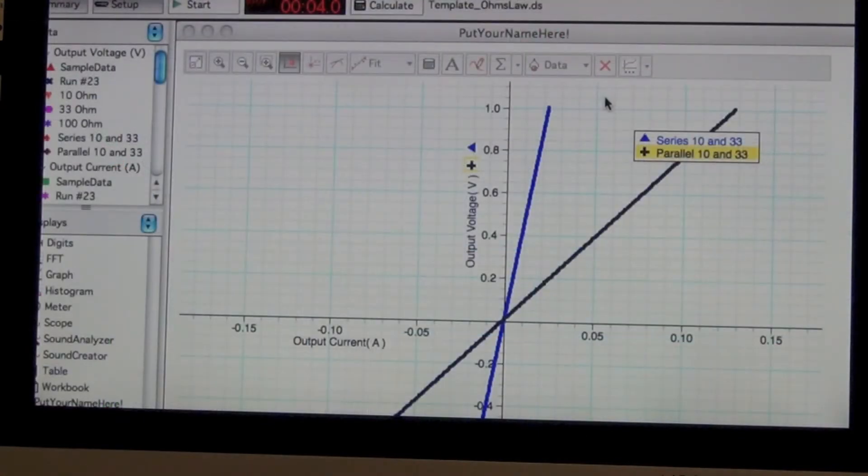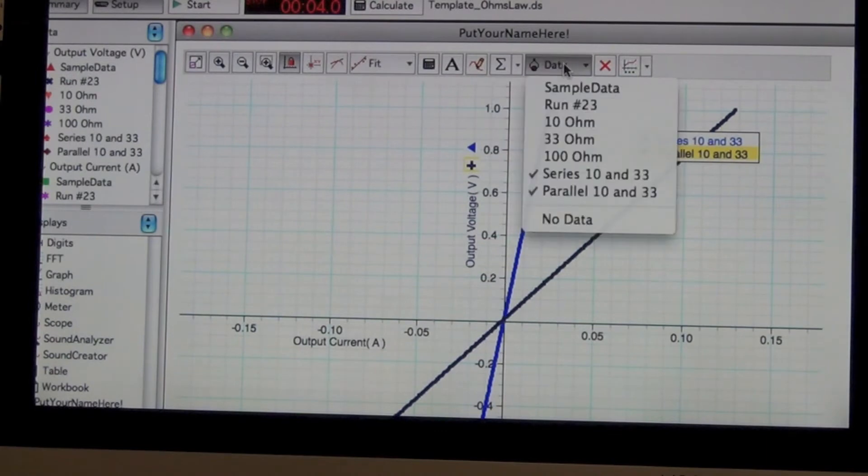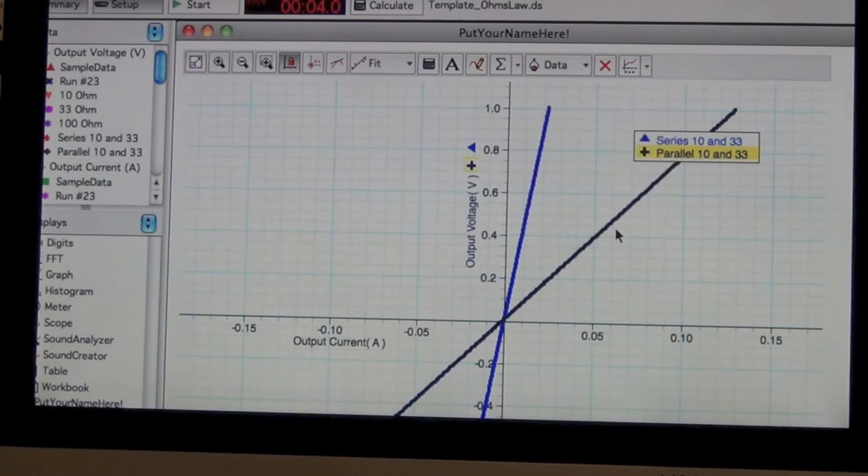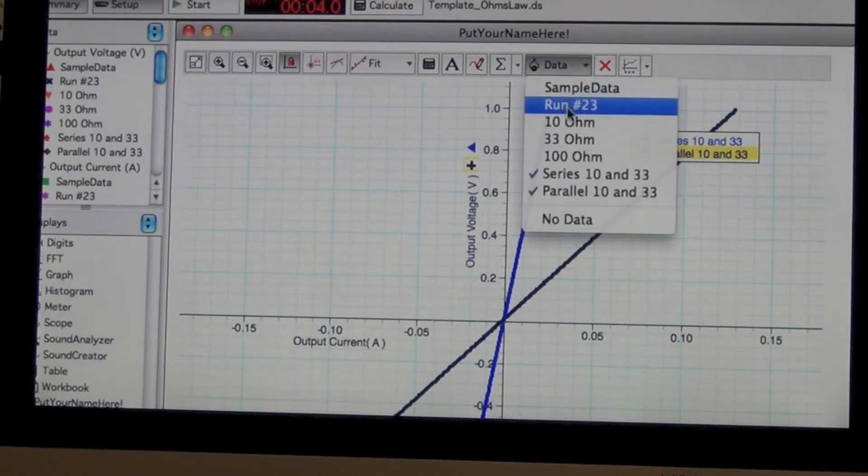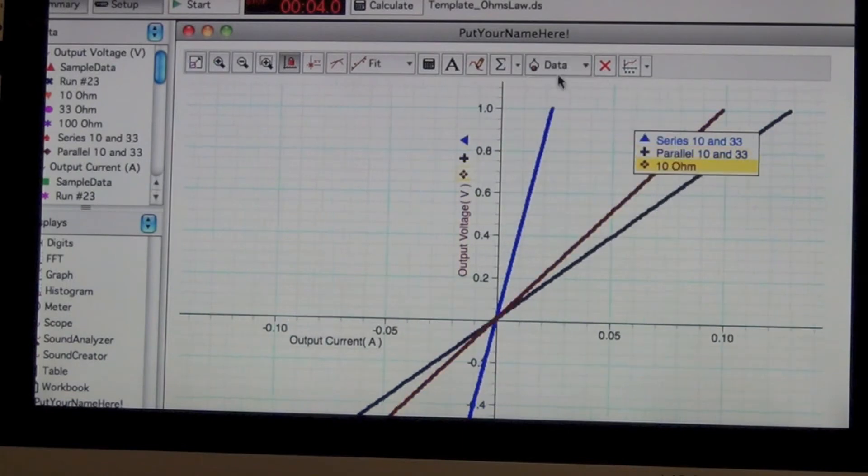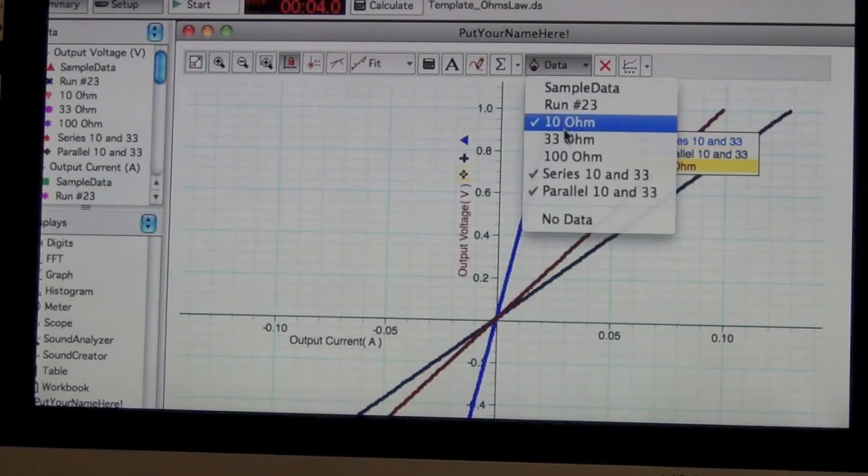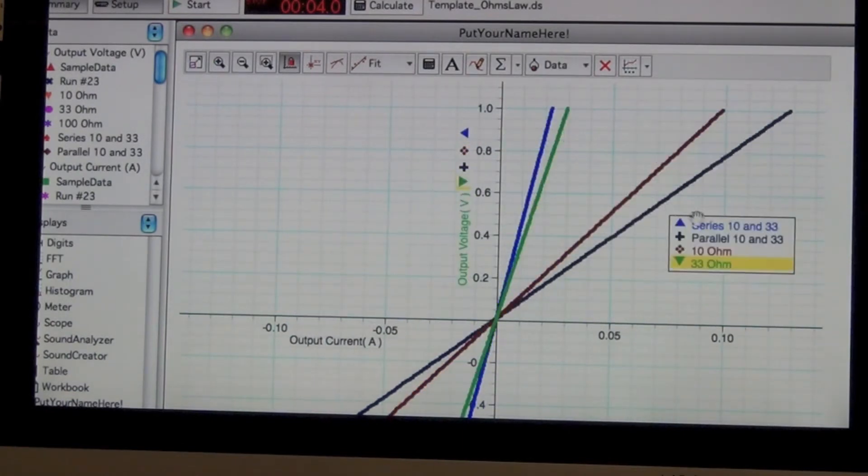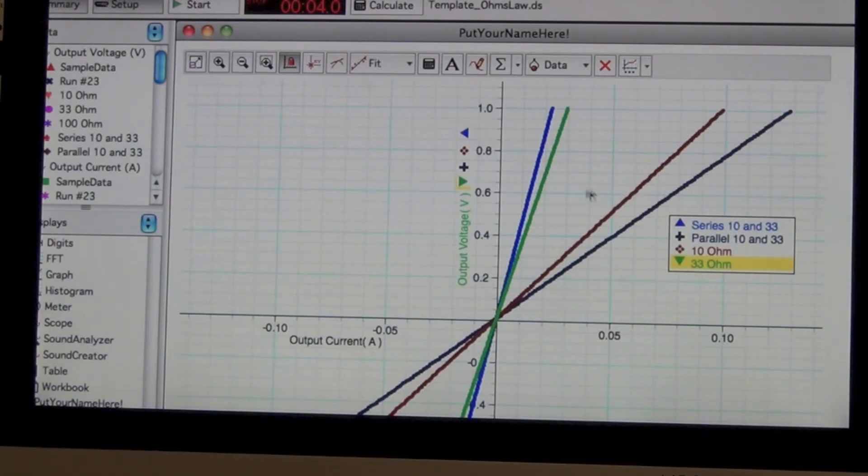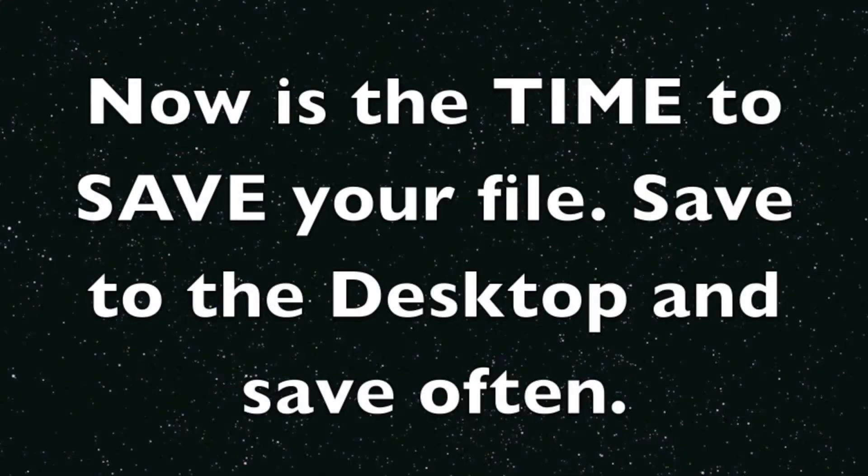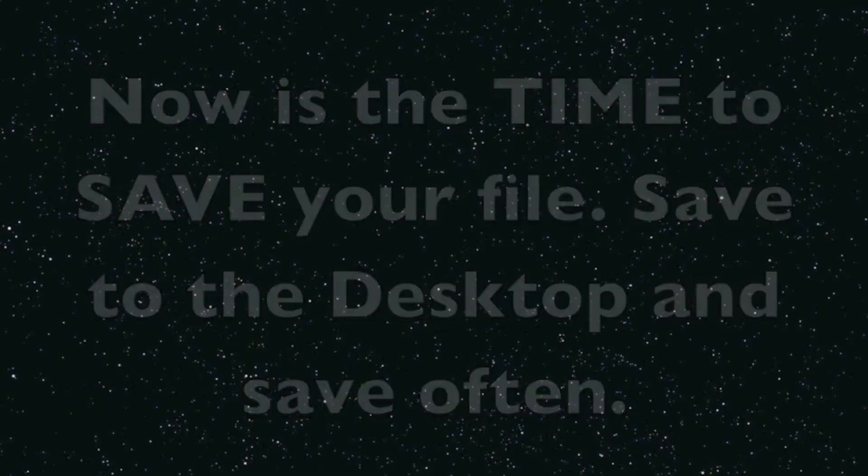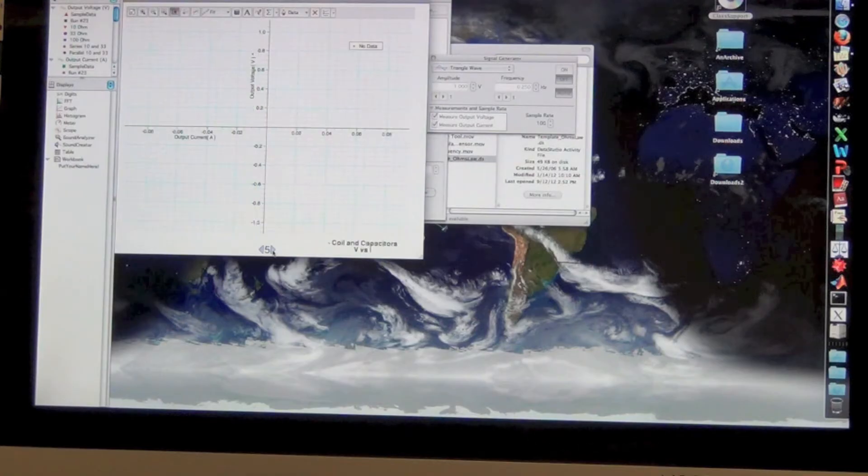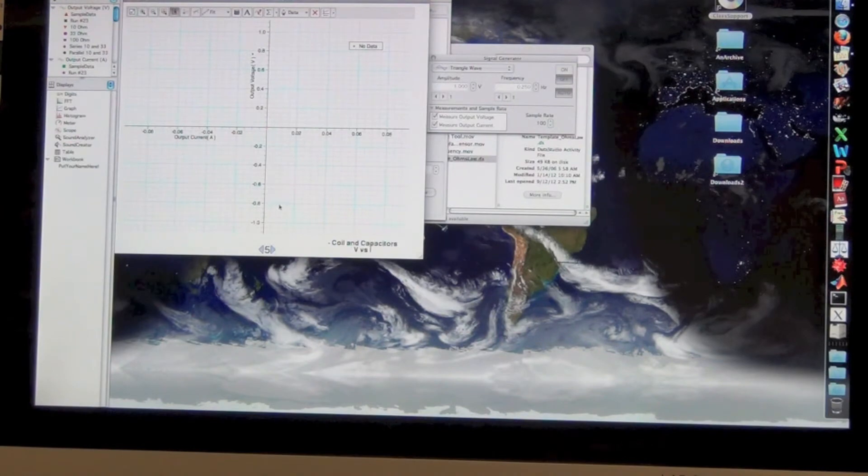While we're here, I recommend that you click on the plot. On this plot with the series and the parallel, I'd like you to bring in the 10 ohm and the 33 ohm, just so that you can have them on the same plot for the sake of comparison. Save your file to the desktop and save often. Now is a good time for this. Then we go to page five, the coil and the capacitor.